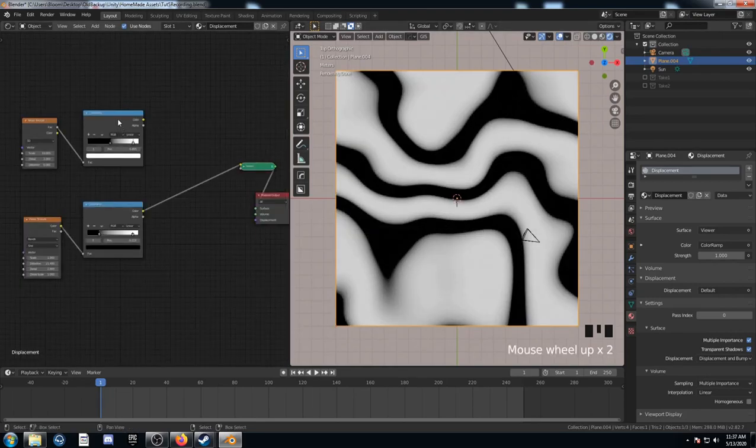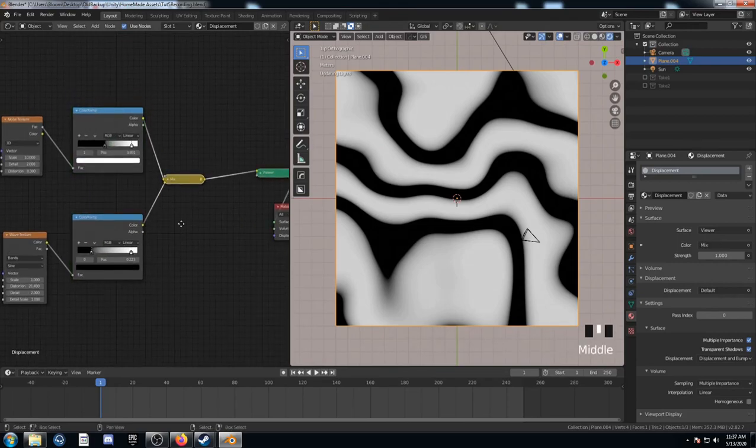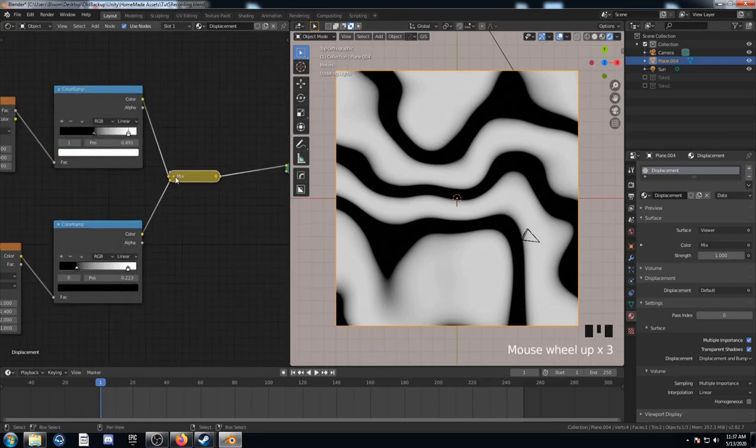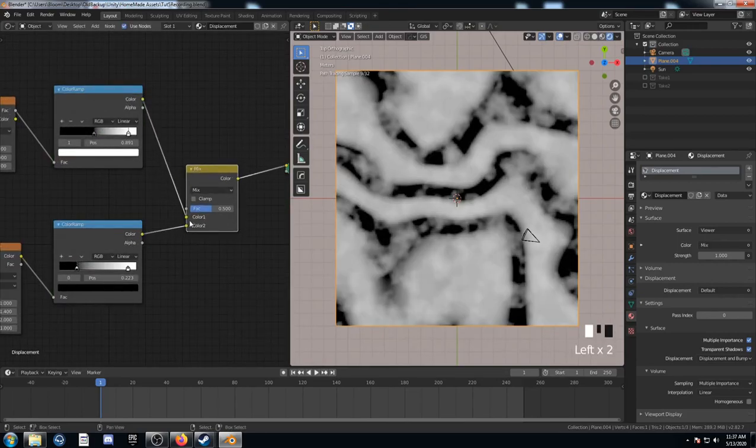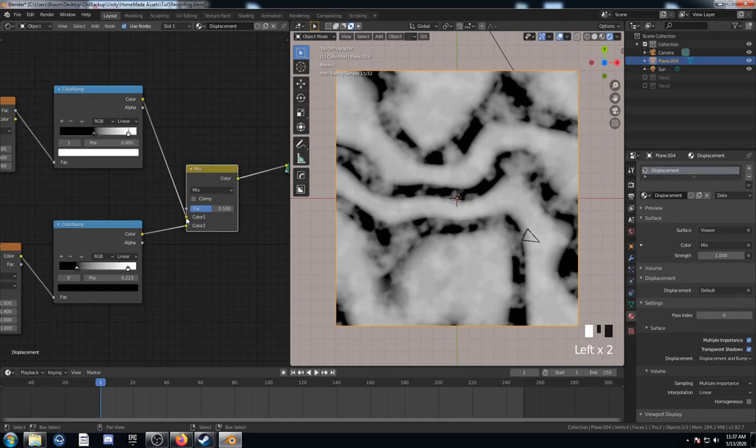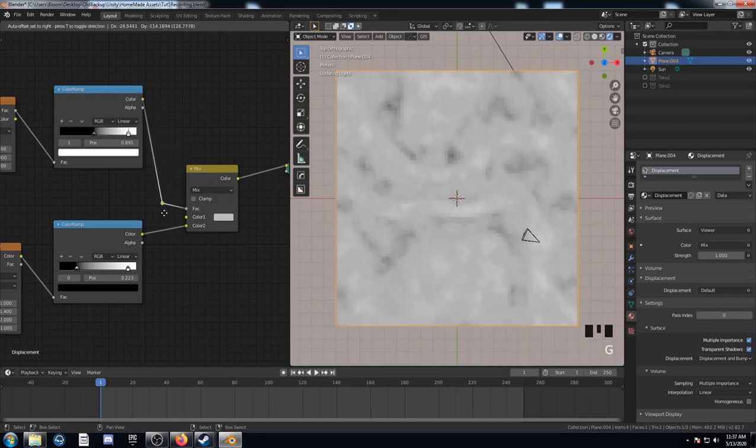Next up, what we're going to do is mix these two nodes together. Not just a straight mix though. Let's open up this mix node and instead of attaching this noise to color one, we're going to attach it to the factor there. So it's going to become more like a mask.